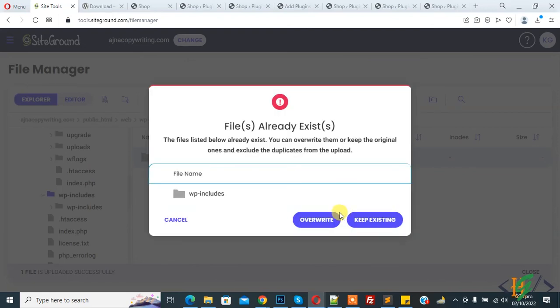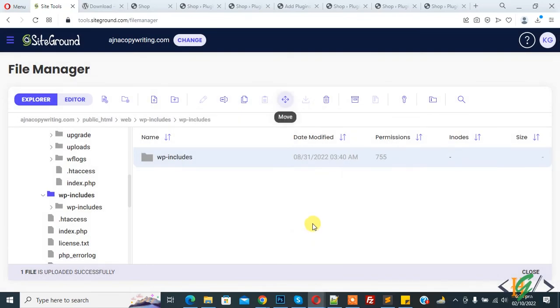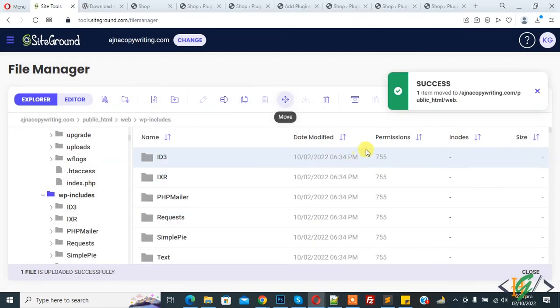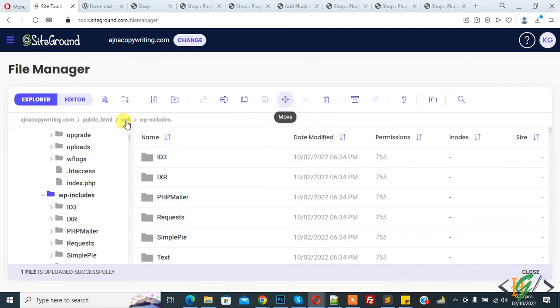Now you see file already exists, so overwrite. Right. Now you see success, one item moved. And now you see all files here. Back to root folder.